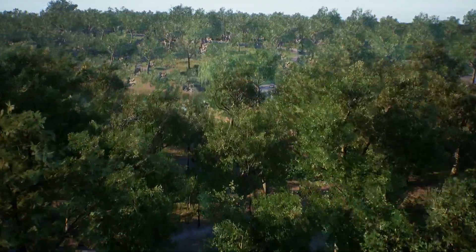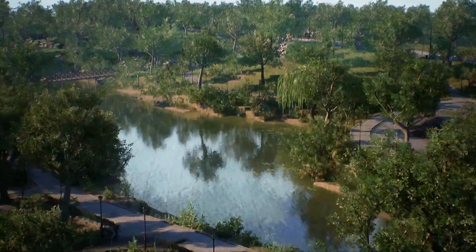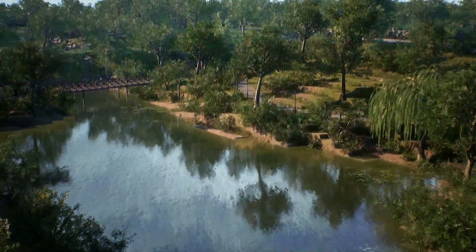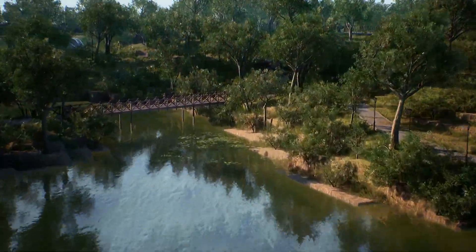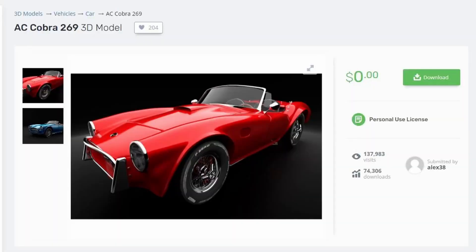I will also be providing links in the description to this awesome free park environment as well as a free 3D car model if you want to follow along for free. Alright let's go ahead and get started.